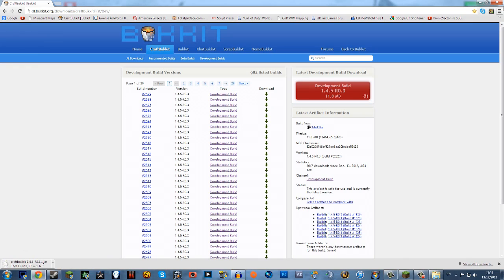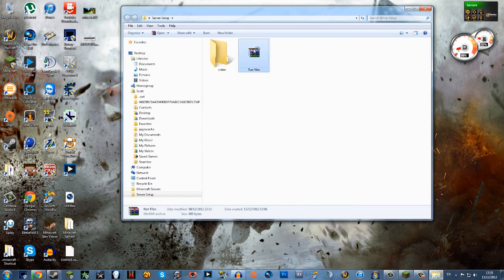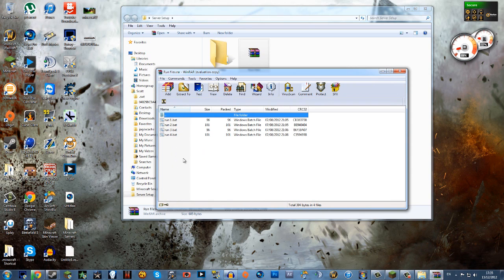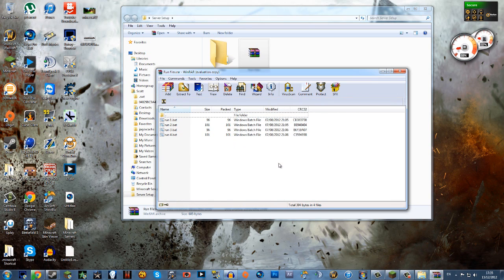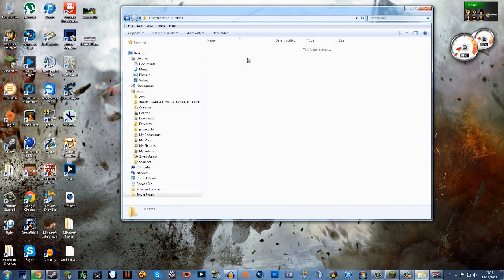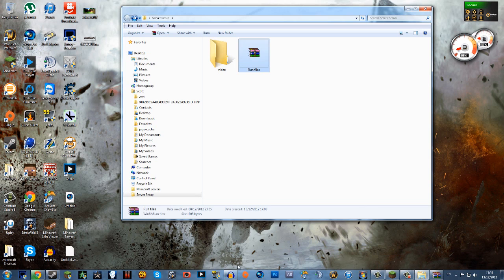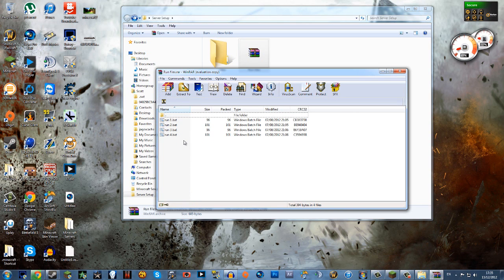While this is downloading I'm just going to explain what the run files do. So there's one, two, three, and four, but you're not gonna need them all. You're just gonna have two. At first I'd recommend dragging them all into whatever folder you make for your server to run off of. But after that you'll know which one will work for you and you just need to keep using that one.